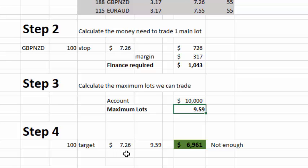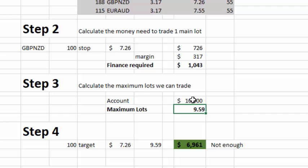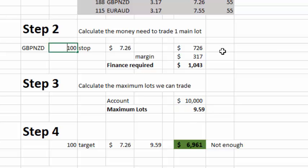Then step four: if you're going for a 100-pip target and earning $7.26 per pip using the 9.59 lots we've calculated, you're going to have an income of $6,900 — which is not enough because we want at least $10,000. So this step is really to balance your target and your stop. The target I don't want to change, but the stop we can adjust. I've pre-calculated the stop values and for the Pound New Zealand we need a stop of 55 pips.